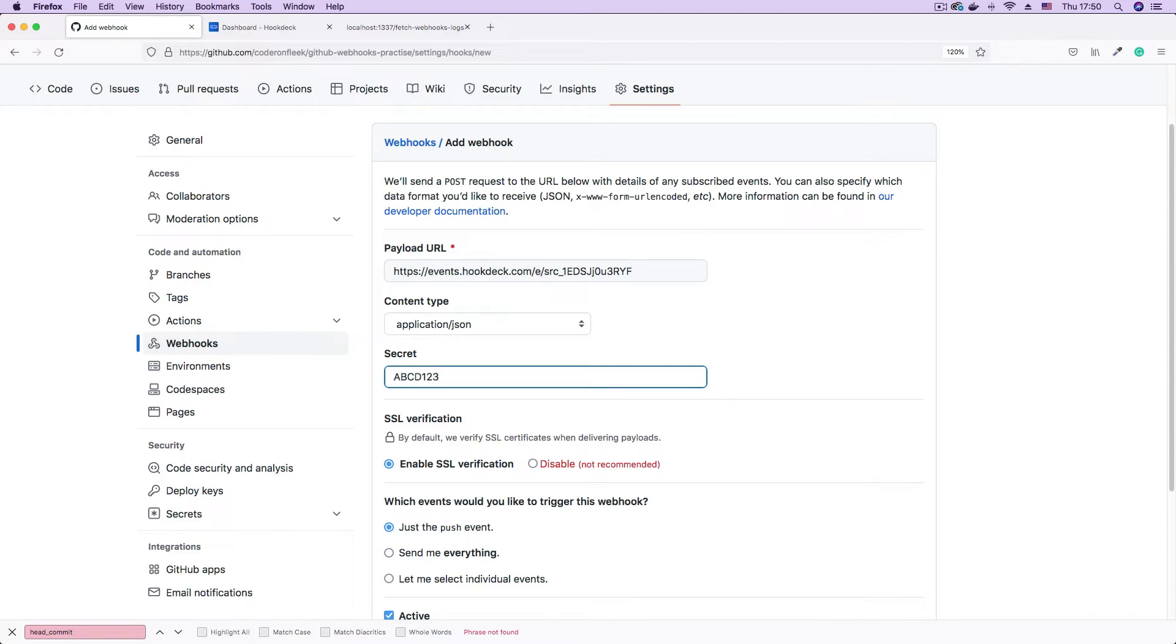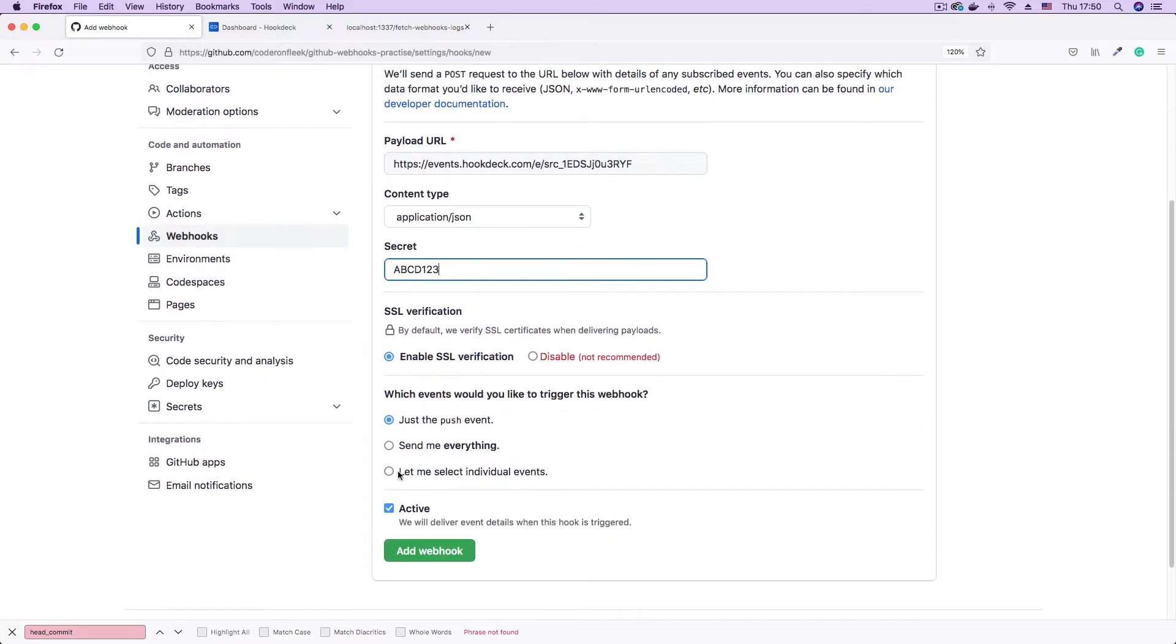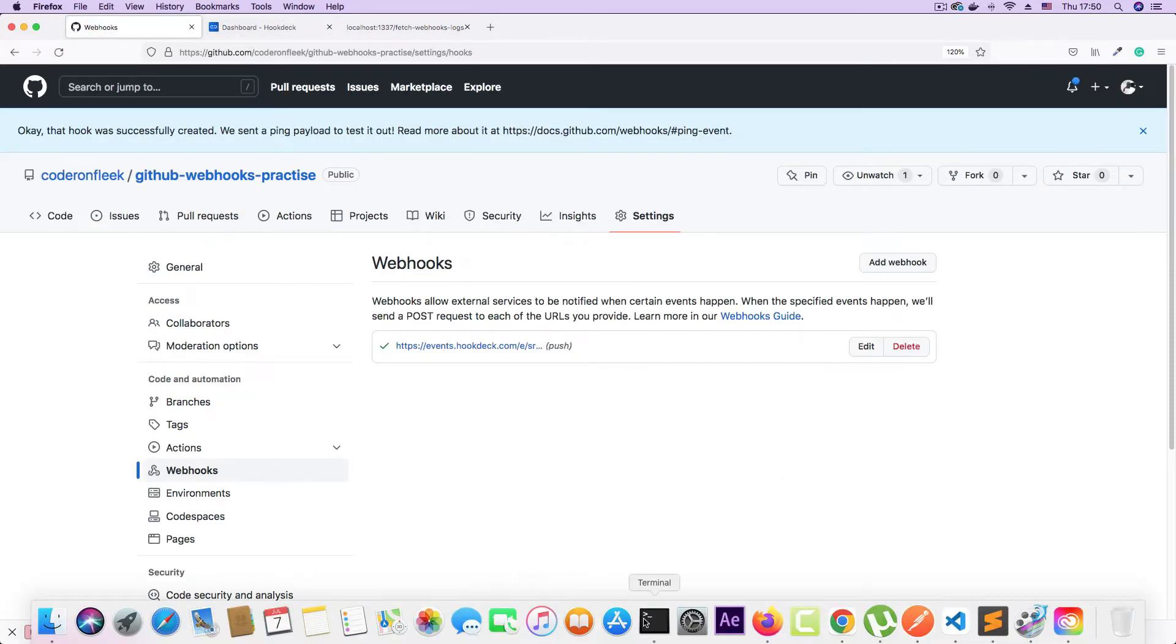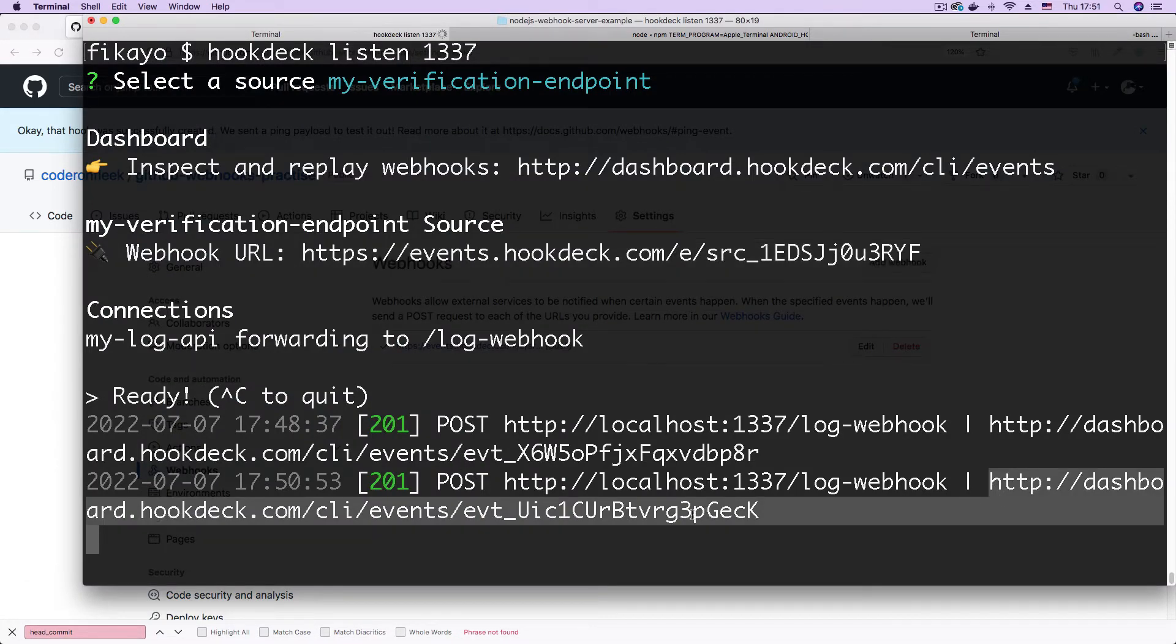But in production you want something that is stronger. You want a stronger string. I will leave the remaining options as default and hit add webhook. GitHub will automatically send me a ping request which should now be registered here. But we don't need to worry about that. This is just going to pass through.